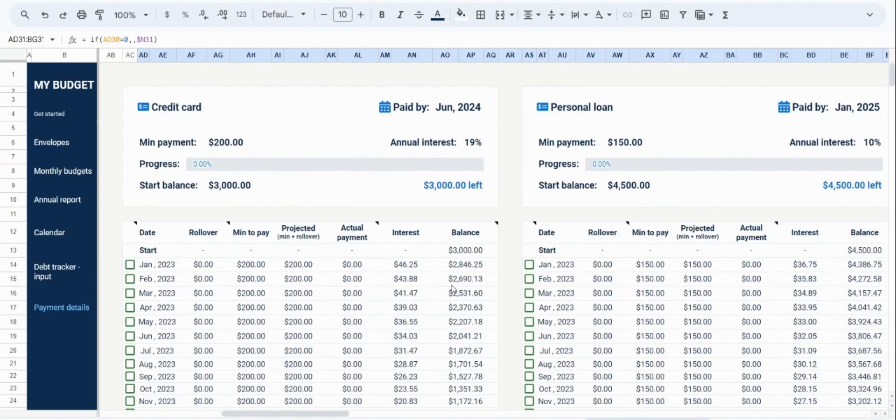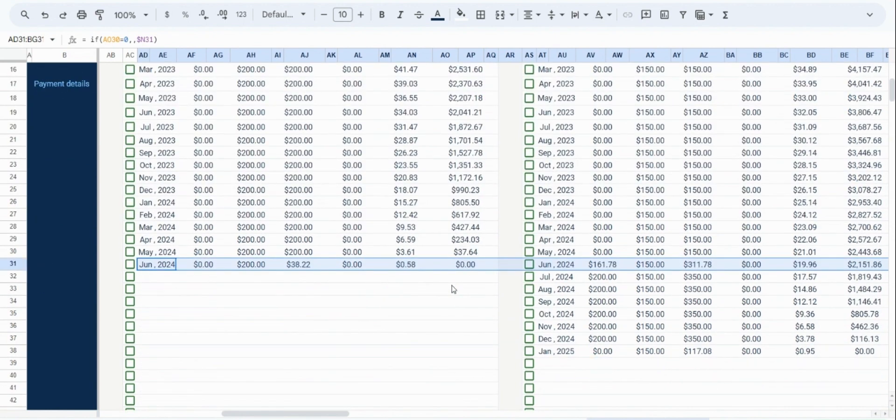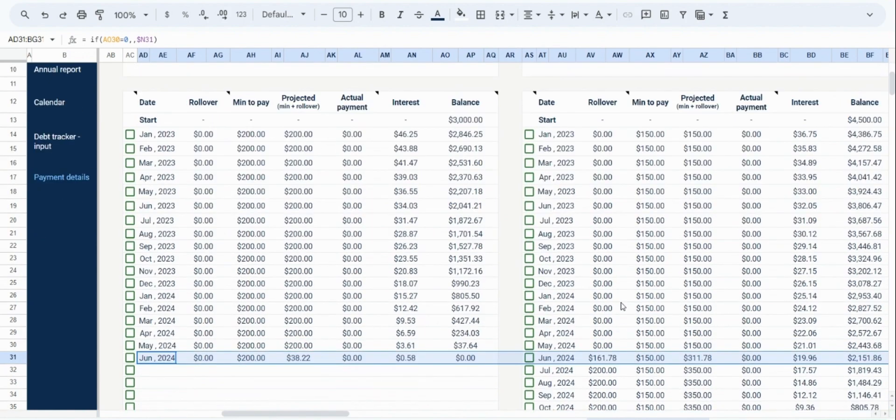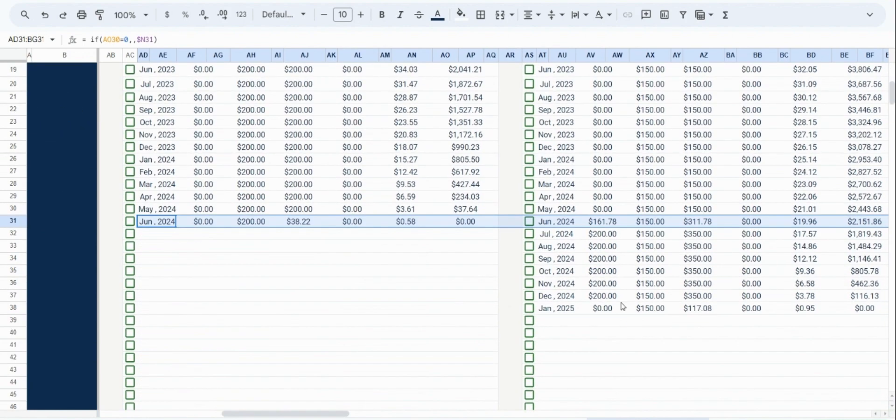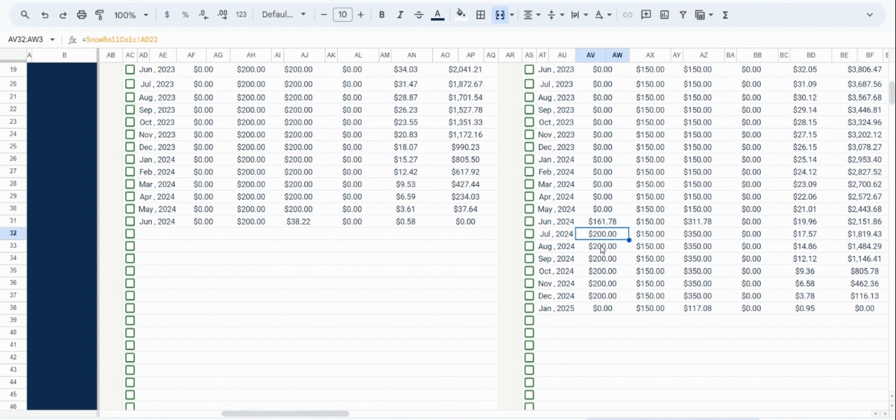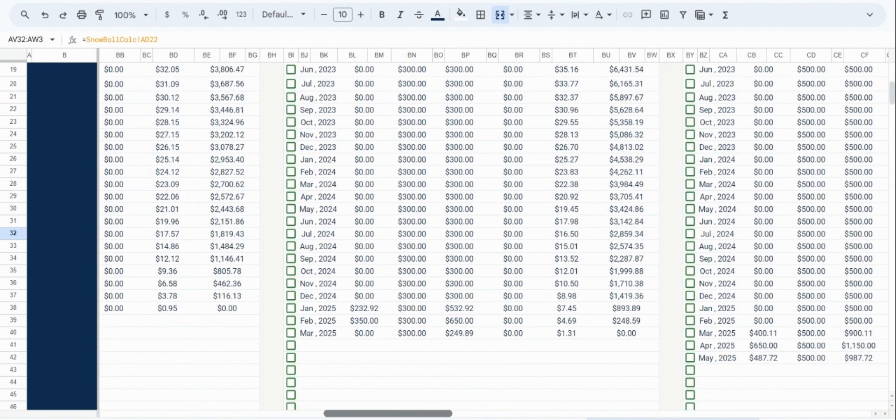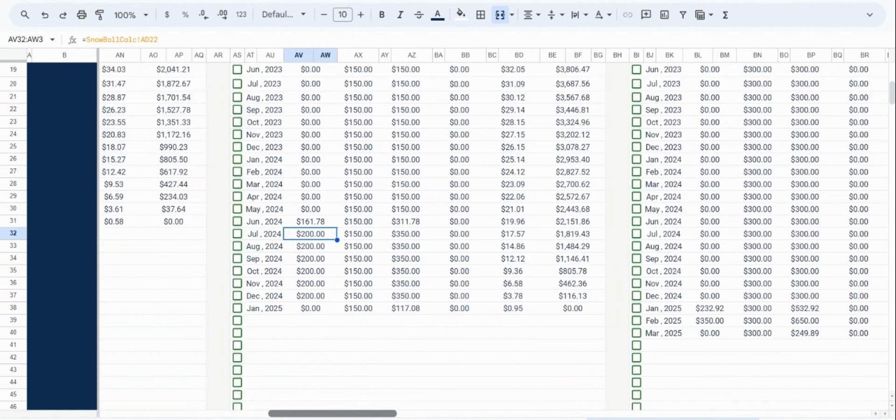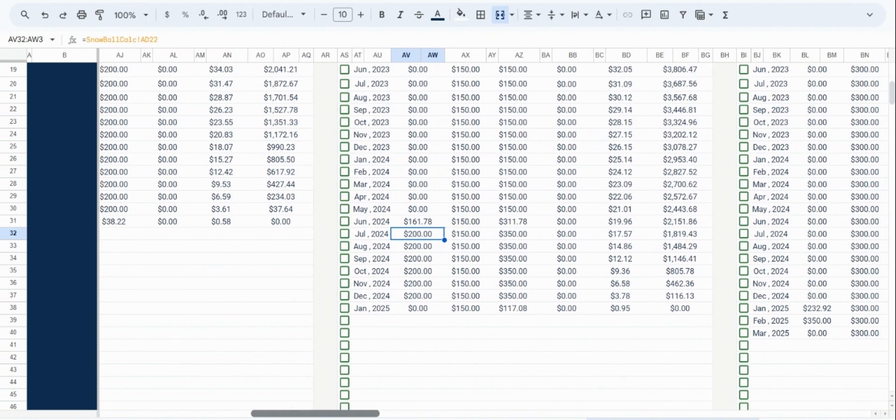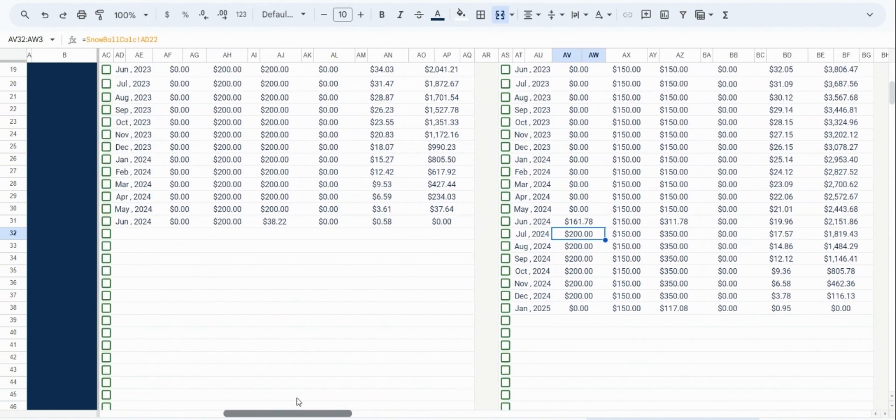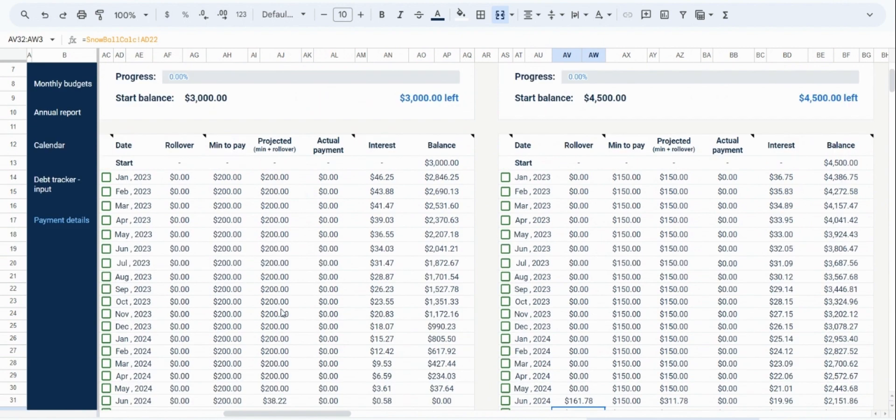In this example, we can see that we finish paying off our credit card debt in June 2024. This means that we now have an extra $200 to put towards our next lowest debt, which in this case is our personal loan. And you can see here that this indeed happens. From June 2024, we are now rolling over an extra $200 for our personal loan. And this rollover pattern will continue and build up until all our debts are paid off.